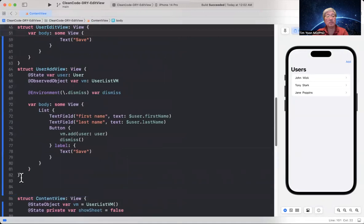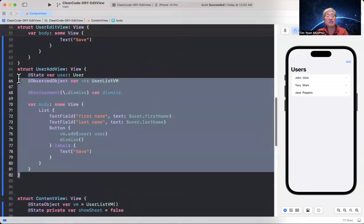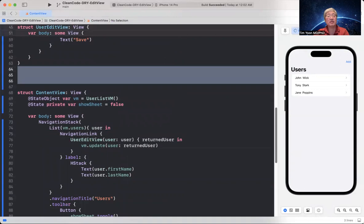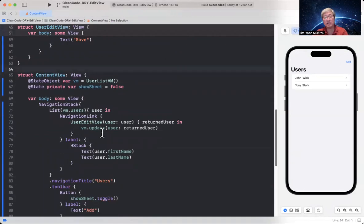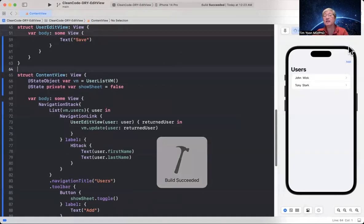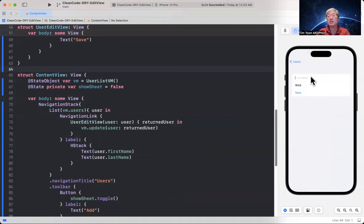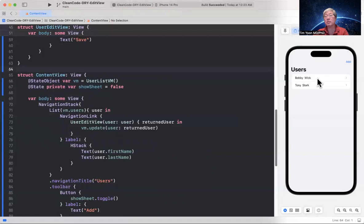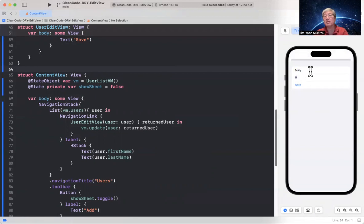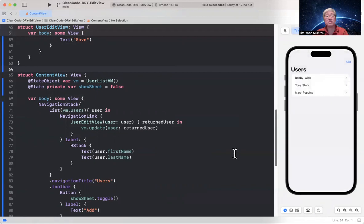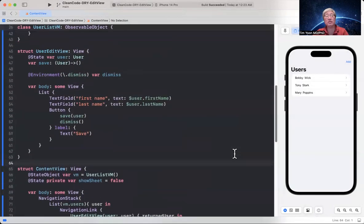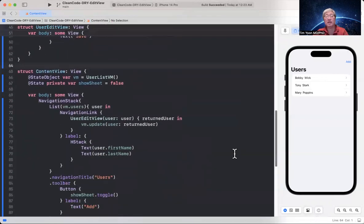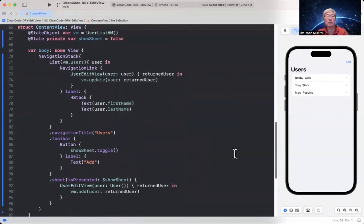I guess that means we don't need user add view anymore. Let's just get rid of it. And just to prove that it's still working. I'm going to compile it again. And then we're going to edit John to Bobby. And save. And that worked. Bobby Wick. And then we're going to add another user. And we'll say Mary. And then save. And that works. So we completely got rid of one view. The add view is now gone. All we have is user edit view. And so the code is a lot cleaner now.